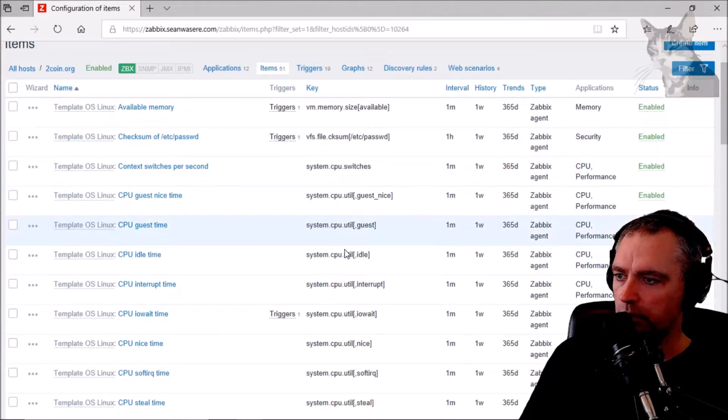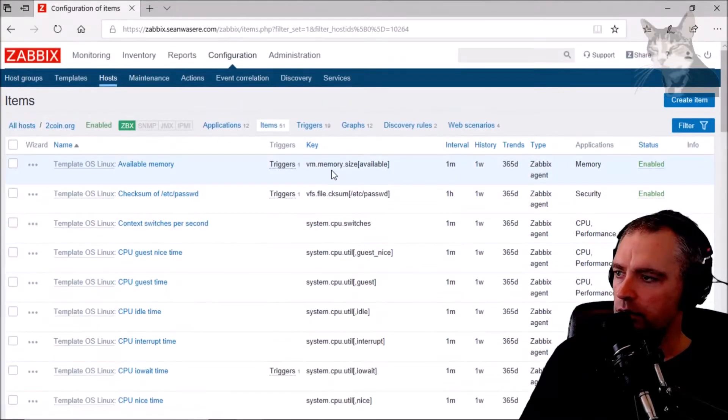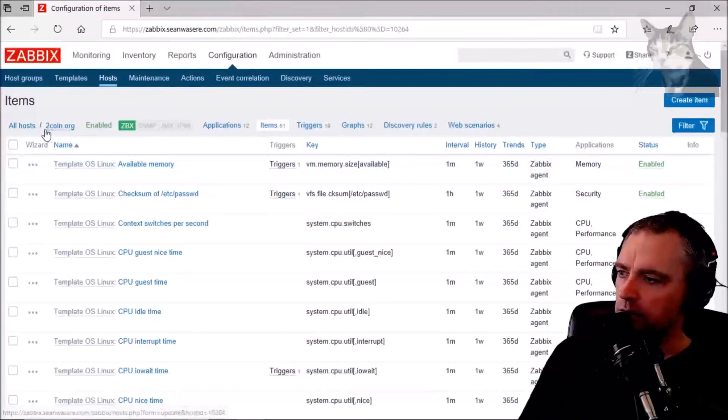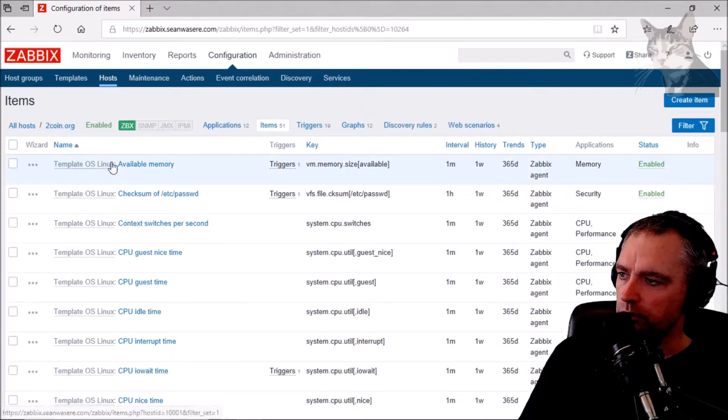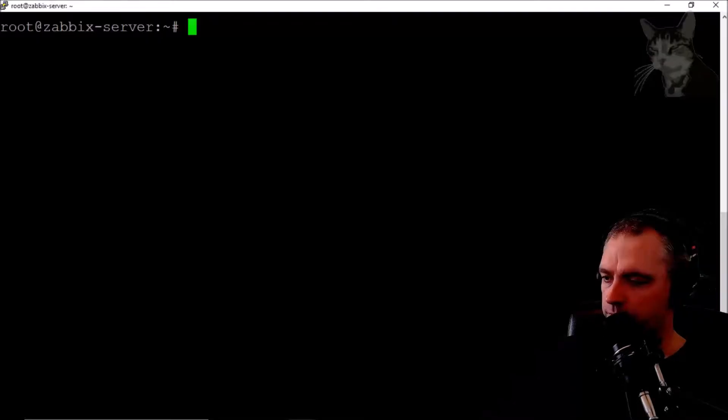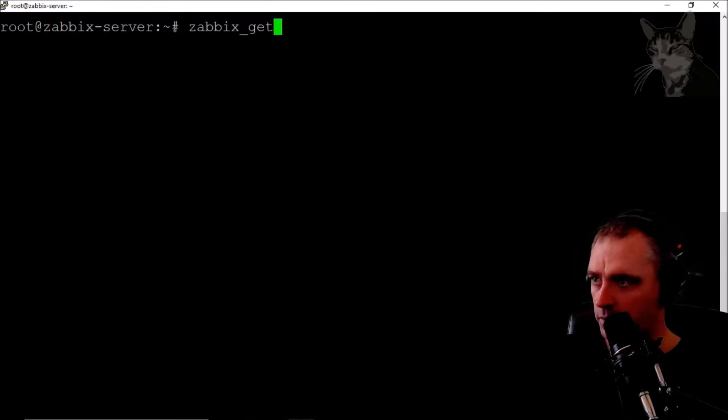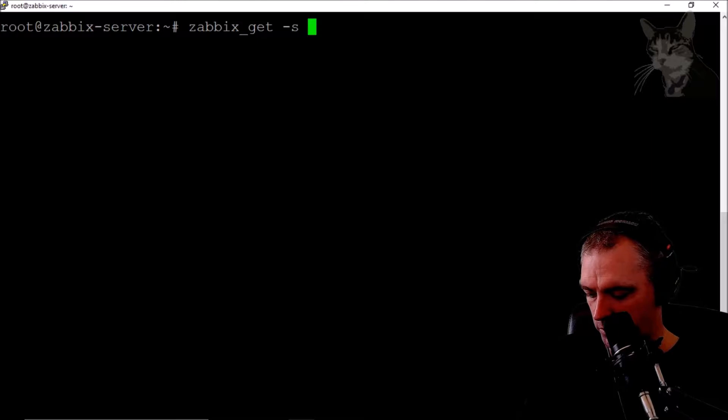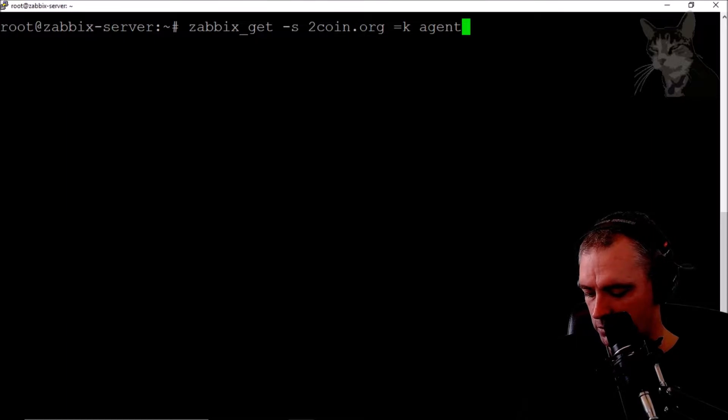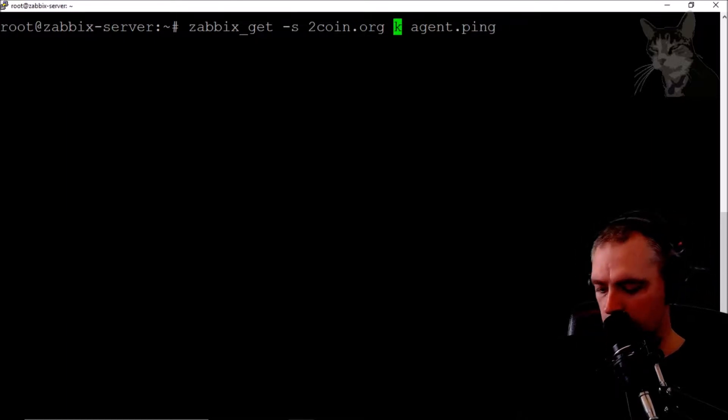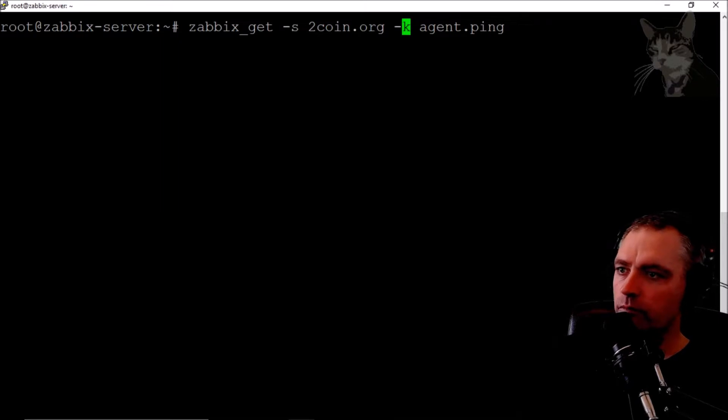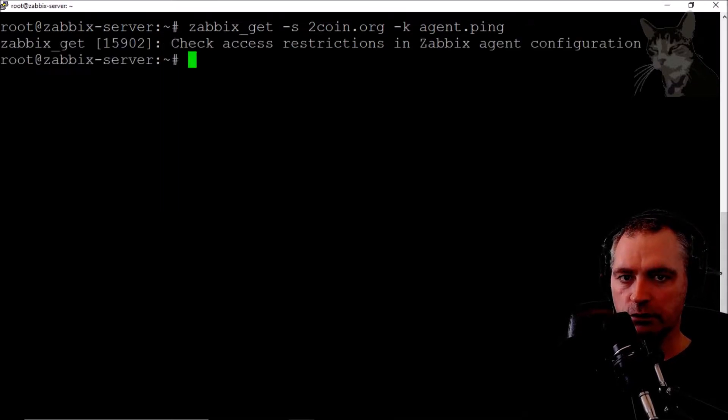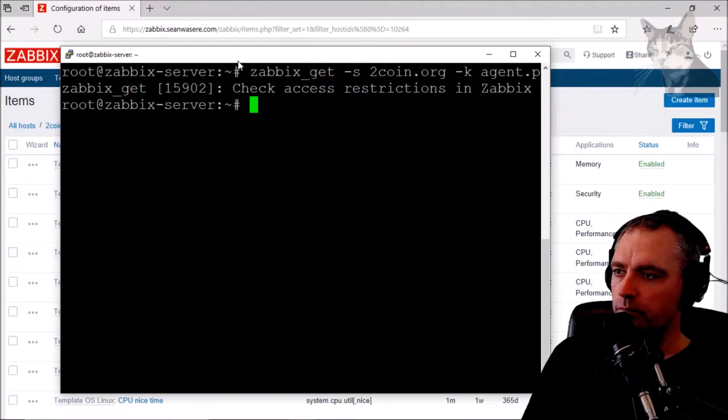Let's try something out: 2coin.org. So, zabbix_get with the hostname being 2coin.org and the key being agent.ping. It says 'check access restrictions in Zabbix configuration.'